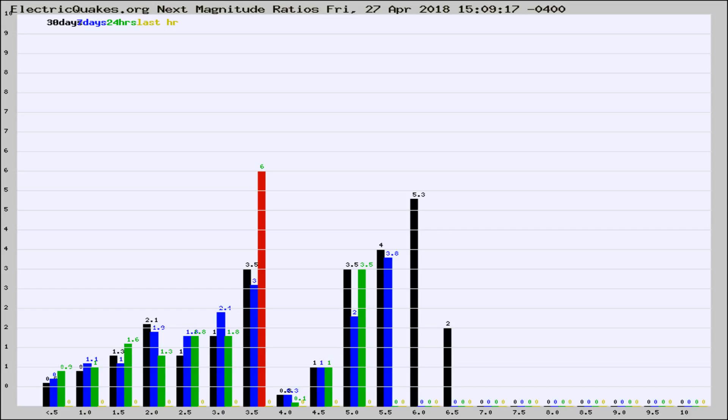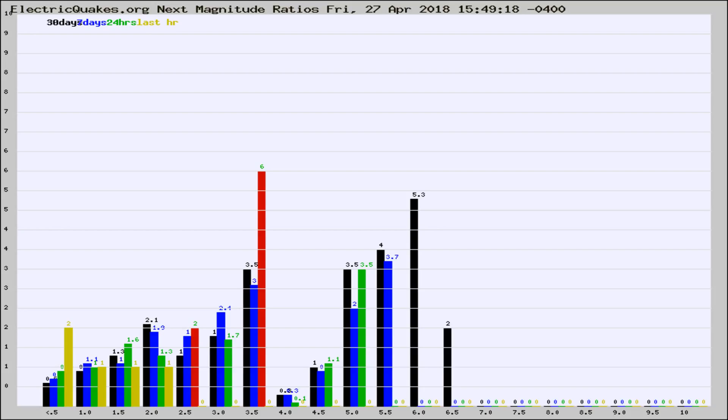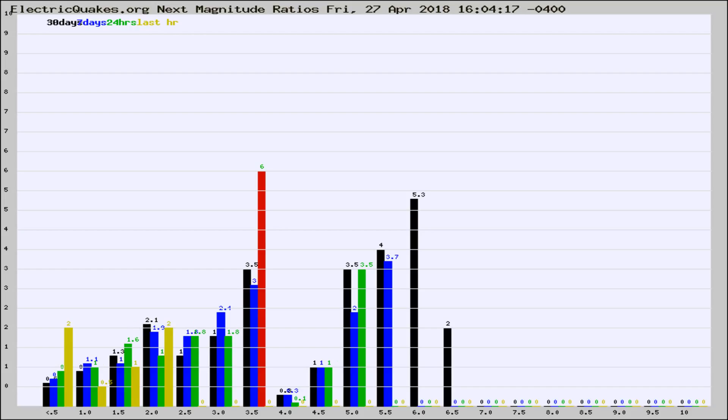Now you're seeing the next magnitude ratios, which is a graph of the ratio of, say, magnitude 2 to the number of magnitude 3s, which should stay consistent for any given area. If it changes between the last 30 days, 7 days, 24 hours, and last hour, it may indicate something unusual happening in that area. This is worldwide.